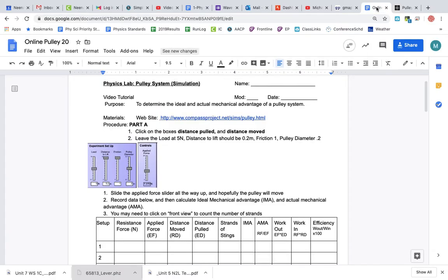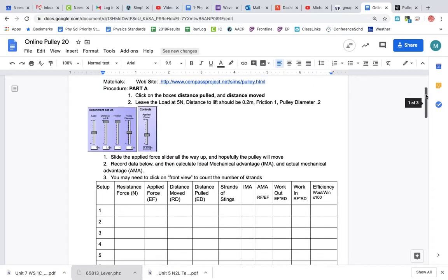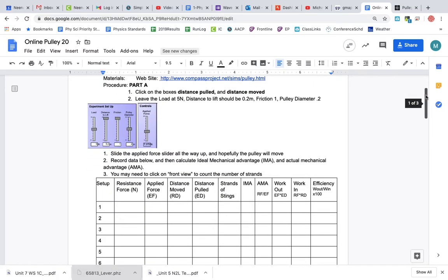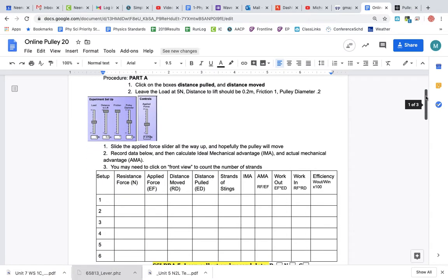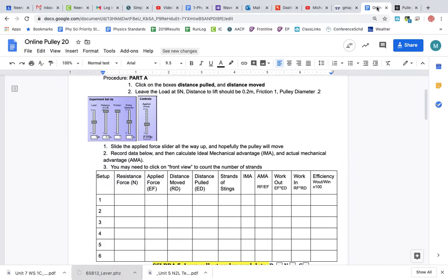Record the data below, and then calculate the ideal mechanical advantage (IMA) and actual mechanical advantage (AMA). You may need the front view to count the number of strands. Alright, so here we have setup one, that's the first one. Let's see what they're asking for first here.